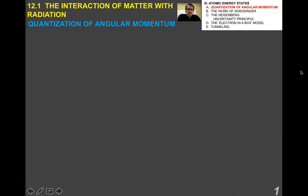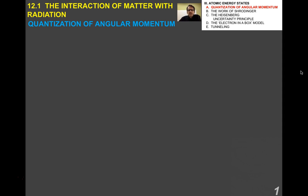All right, physics students. This is one of two videos which will round out topic 12.1, titled The Interaction of Matter with Radiation. In these two videos, I'm going to get into the ideas of quantum physics — Schrödinger's equation, the Heisenberg Uncertainty Principle, the electron-in-a-box model, and quantum tunneling. This topic, the way we treat it in the IB, is a very cursory treatment — sort of the tip of the iceberg. It's really a survey study of this topic.